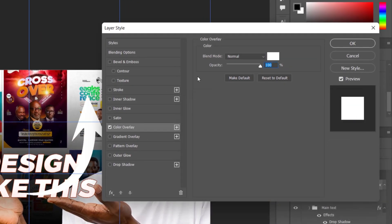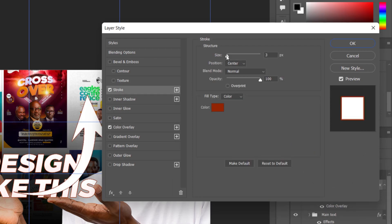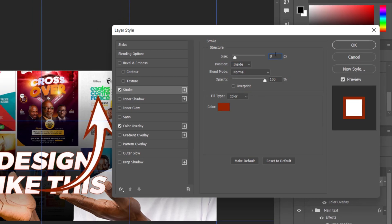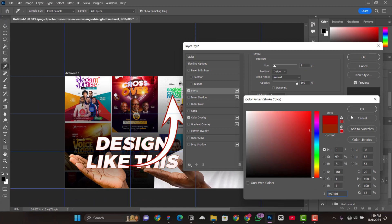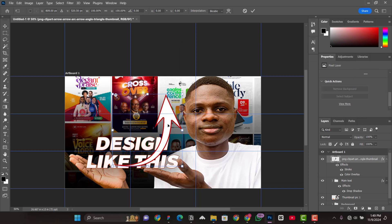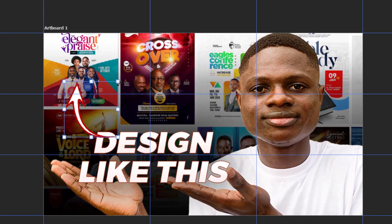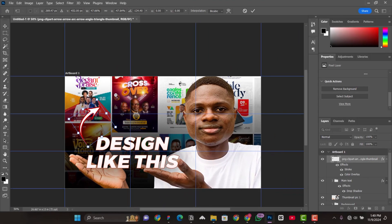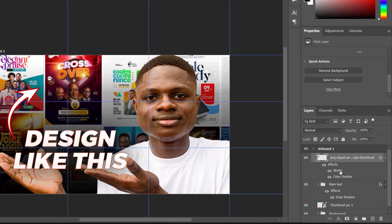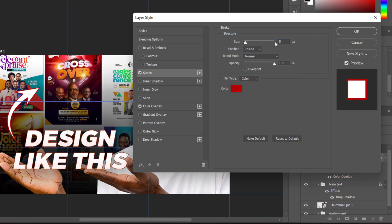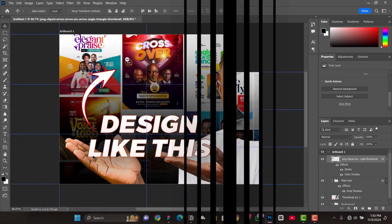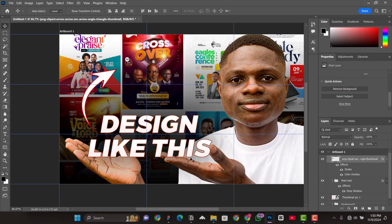Add a stroke as well — go to FX > Stroke, make it red, increase the size a bit, and set the position to Inside. Make it more red and confirm with OK. Use Ctrl+T to transform and decrease the size, then position it. Right-click and choose Flip Horizontal, then bring it to the edge. When the cursor changes to a curve arrow you can rotate it. Adjust the stroke — double-click on the stroke layer style and set the size to about five.